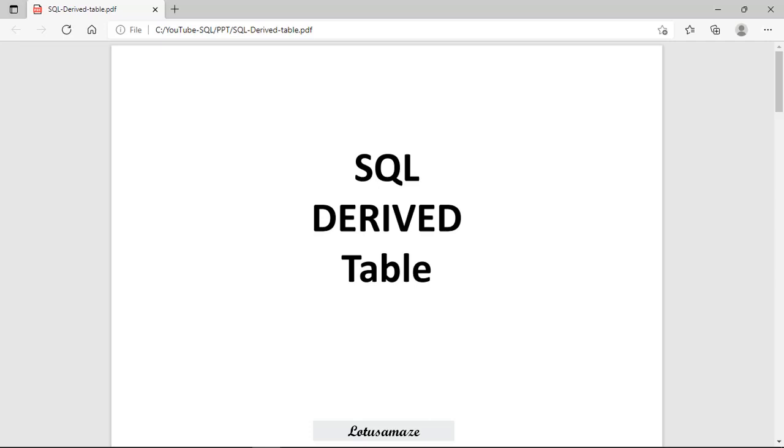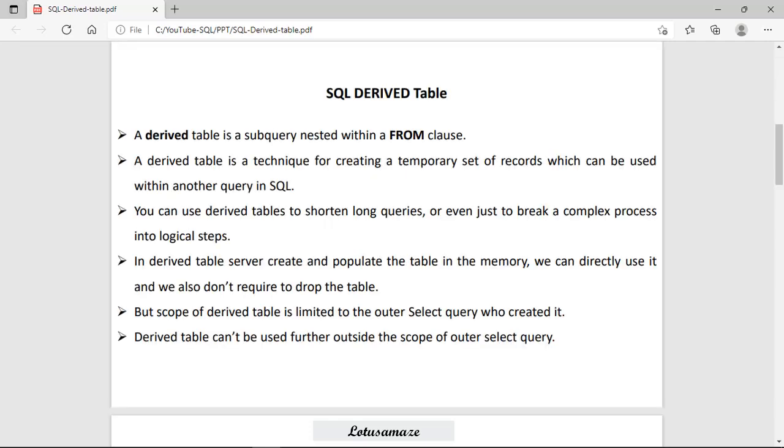Hi guys, this is Anish Sharma and in this session we will discuss the derived table in SQL server. What is the SQL derived table?